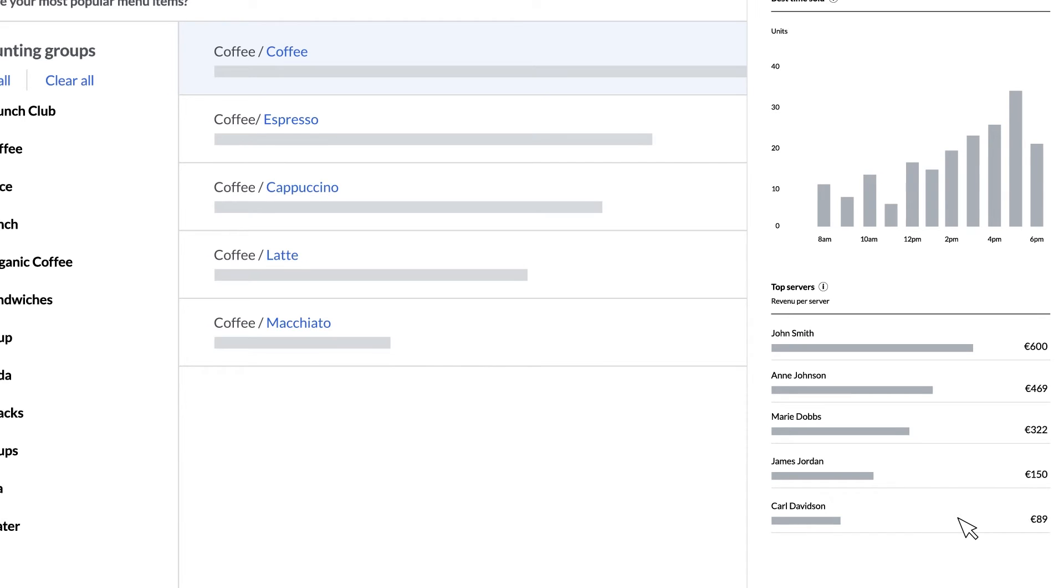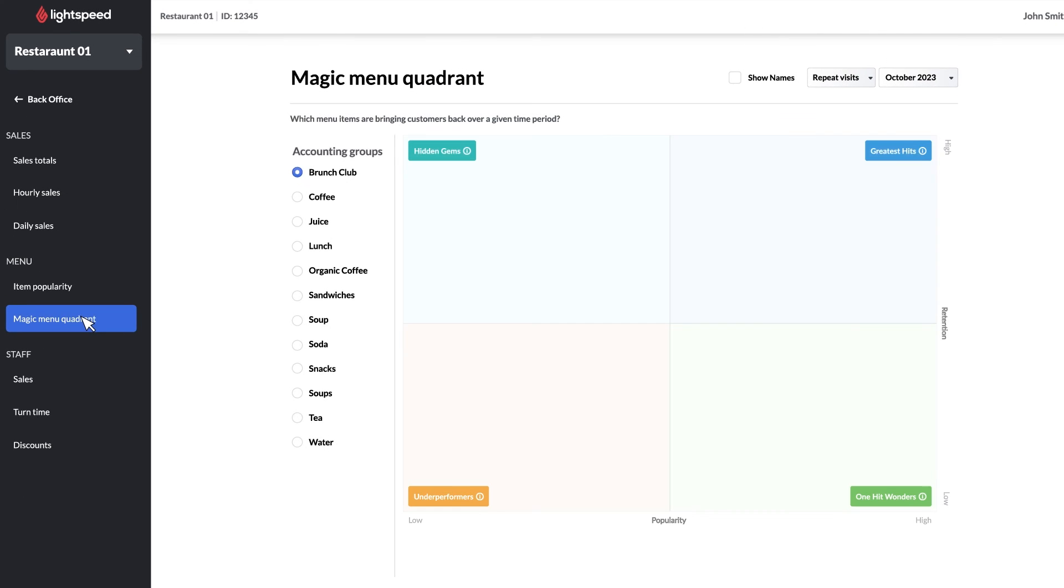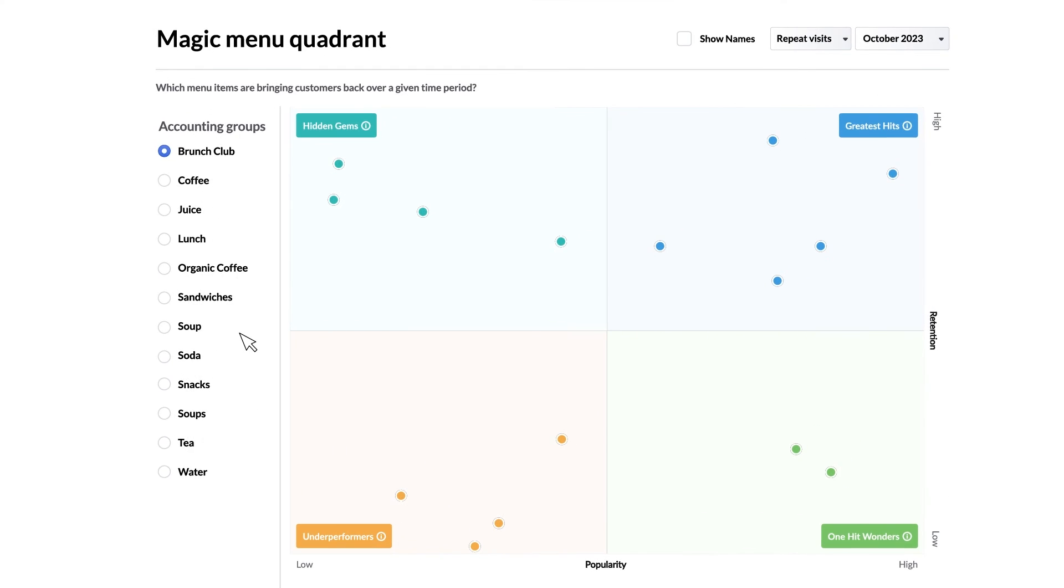Next up is the magic menu quadrant which is doing some really interesting analysis on your menu. It's a challenge to find out which menu items your guests really like. Sure it might sound great on paper and result in a lot of initial orders but if the guest chooses to never come back what does that say about the execution? By tracking guest retention we can assume the guest enjoyed their order and is coming back for more.